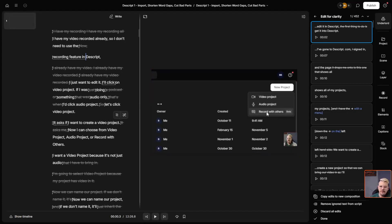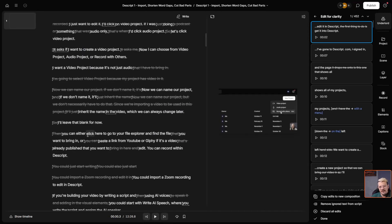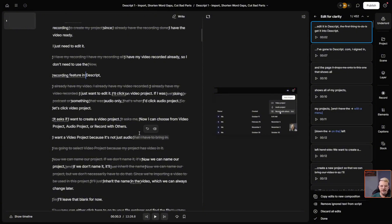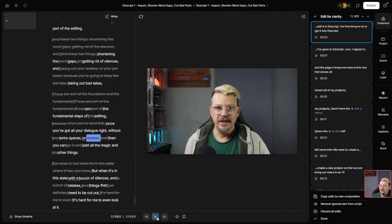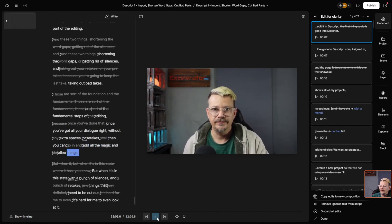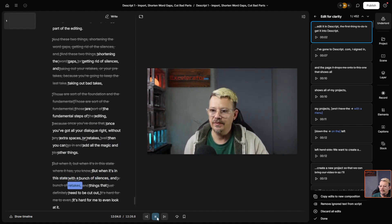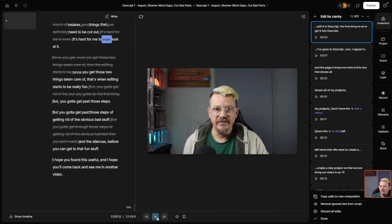Now the video of me talking is really small on this video so it's hard to tell if that lined up, but as far as the audio goes it sounded pretty decent. You probably noticed the retake that it didn't do so well with — that we fixed when we just tried the retake tool by itself — but that's not a problem. The only reason we're having to do that again is because I showed you once how to do Remove Retakes by itself, and now with Edit for Clarity I just wanted to start with the original script again.